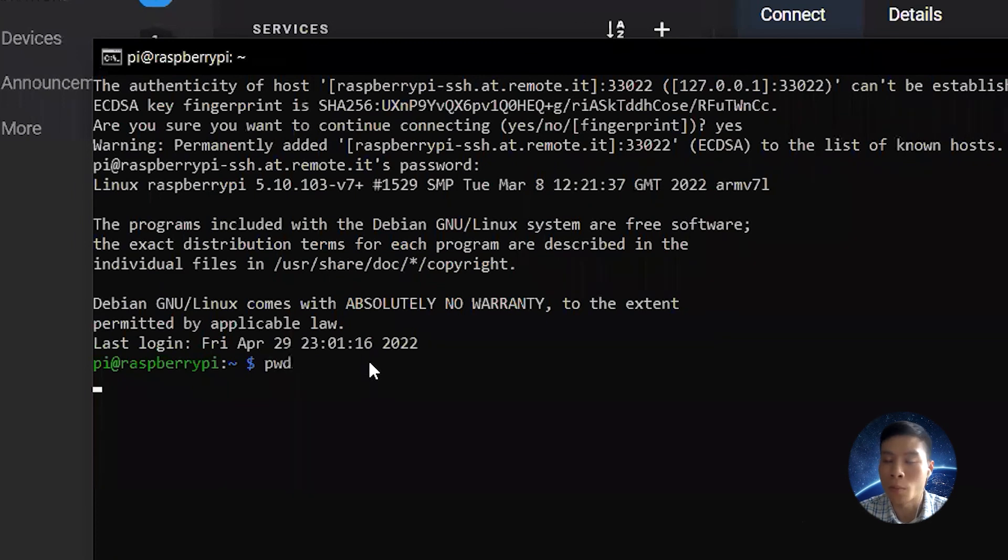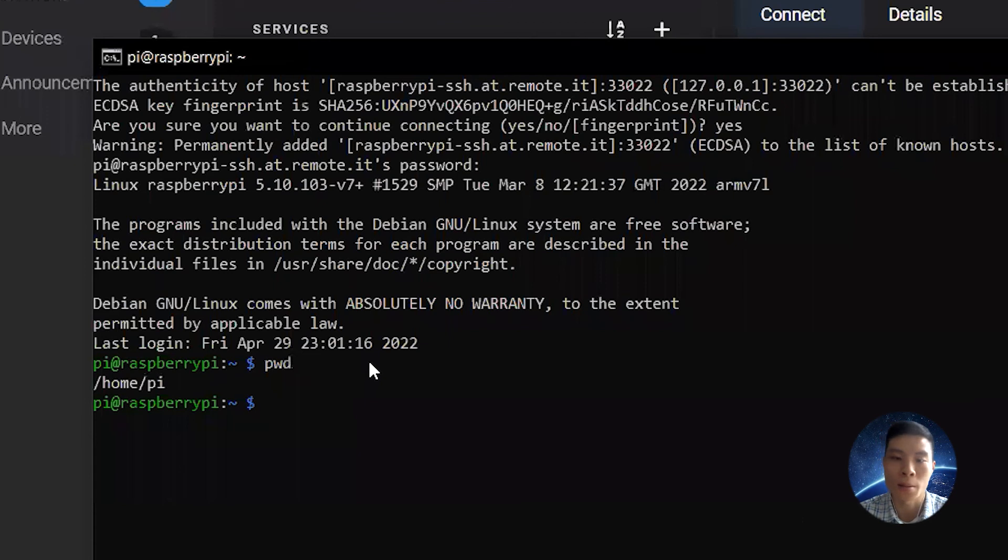You can see now when I do the print working directory (pwd), I'm now controlling the Raspberry Pi from my laptop.